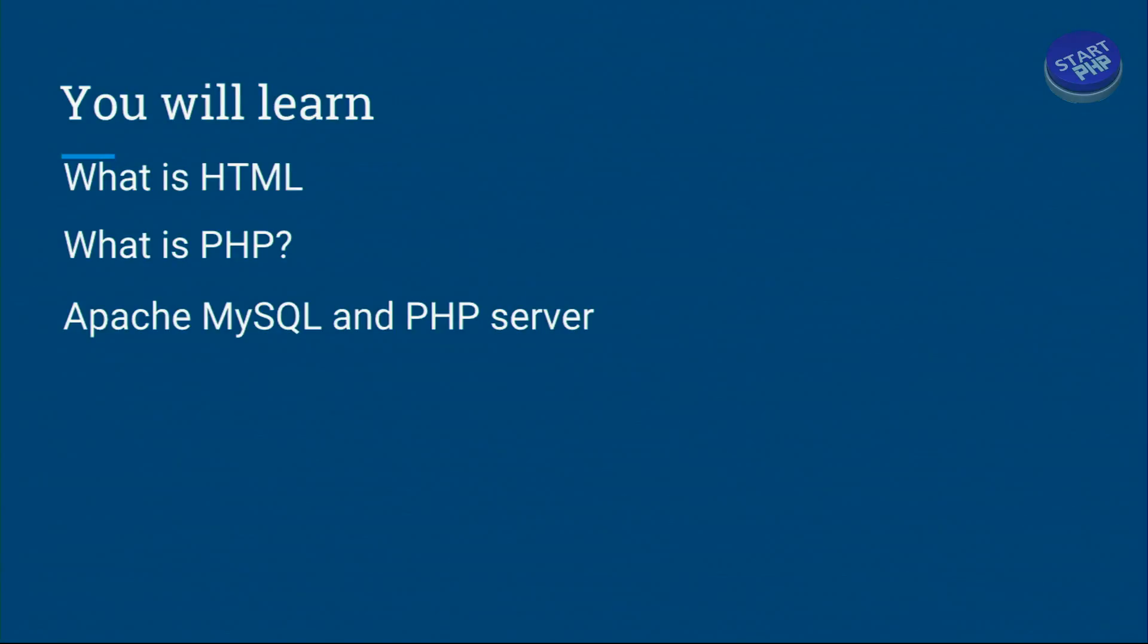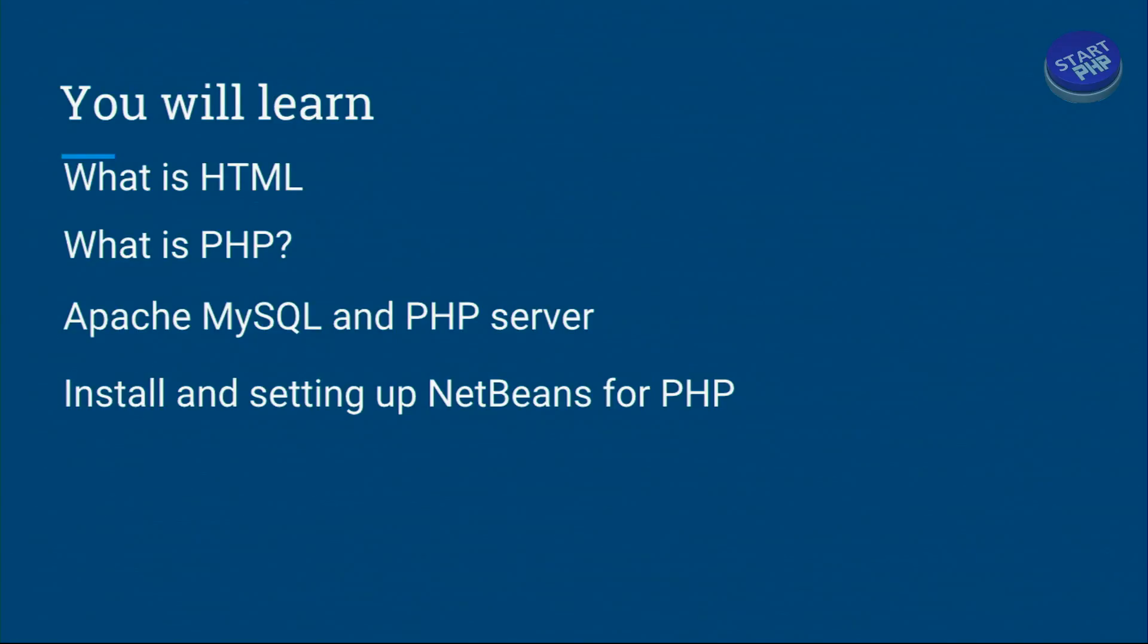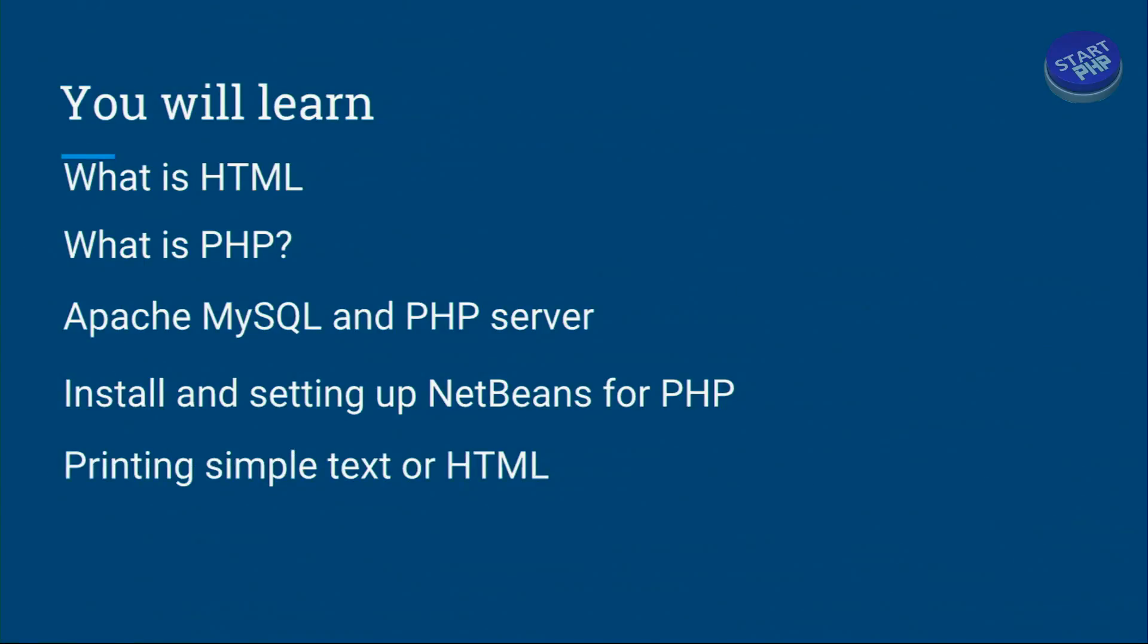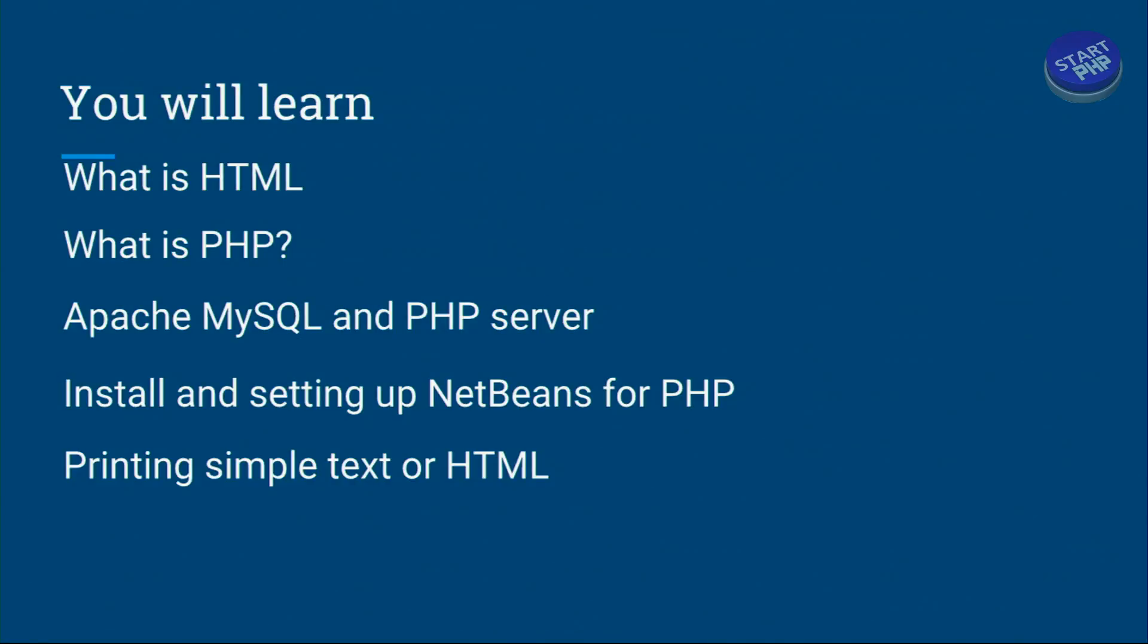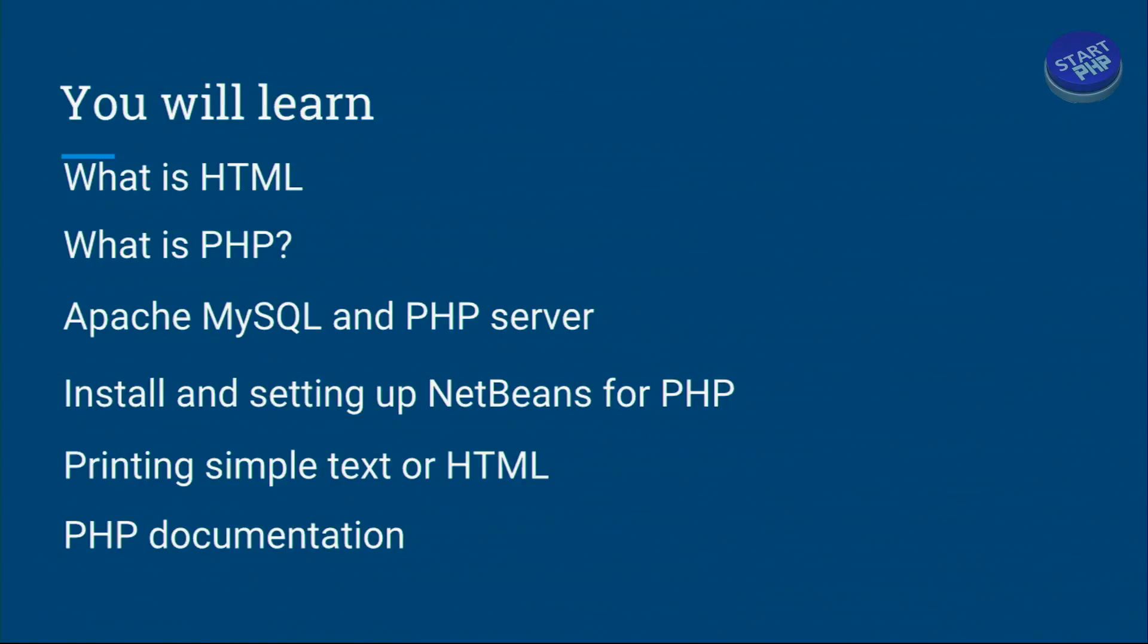Then we will go through installing and setting up NetBeans for PHP which is another great free open source tool. After that we will show you how you can print simple text or HTML using PHP. Then we will go to PHP documentation so you can use online sources to get help or develop your code efficiently.